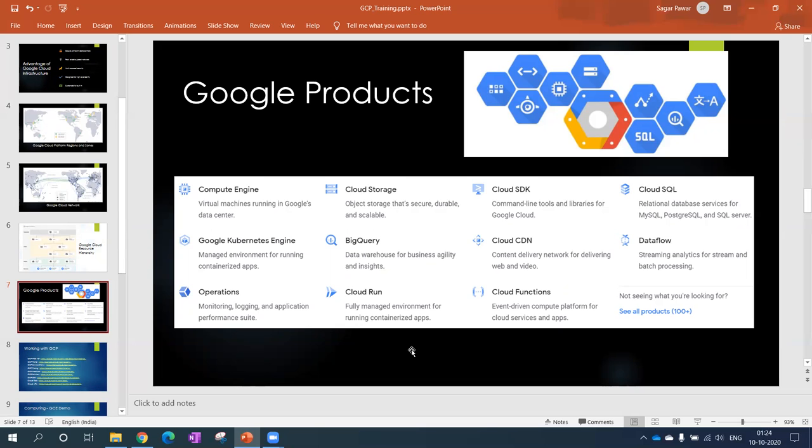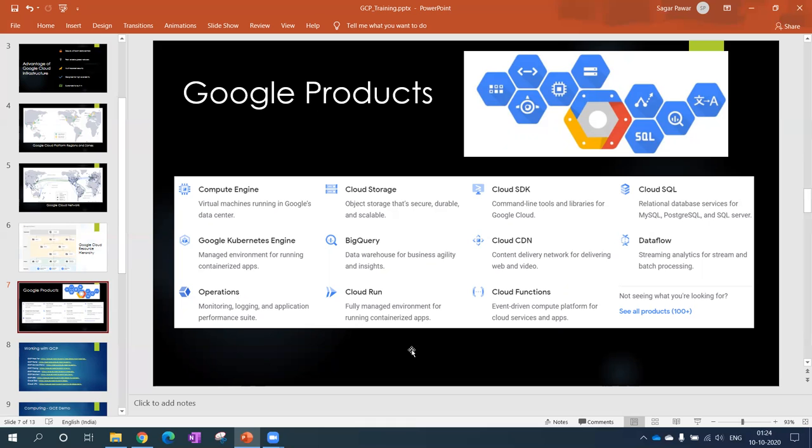Next one is BigQuery. This is a data warehouse product which is used for reporting and analysis. Cloud Run is a containerized application product which they provide. Then Cloud SDK - SDK is software development kit which you can download on your local machine and configure it so you can access Google Cloud Platform remotely.